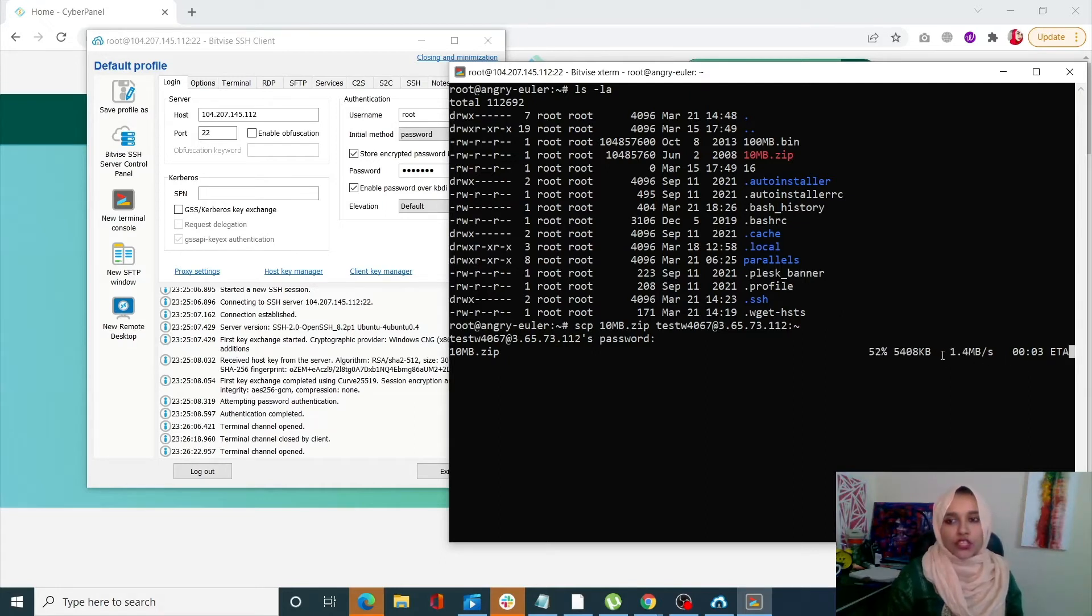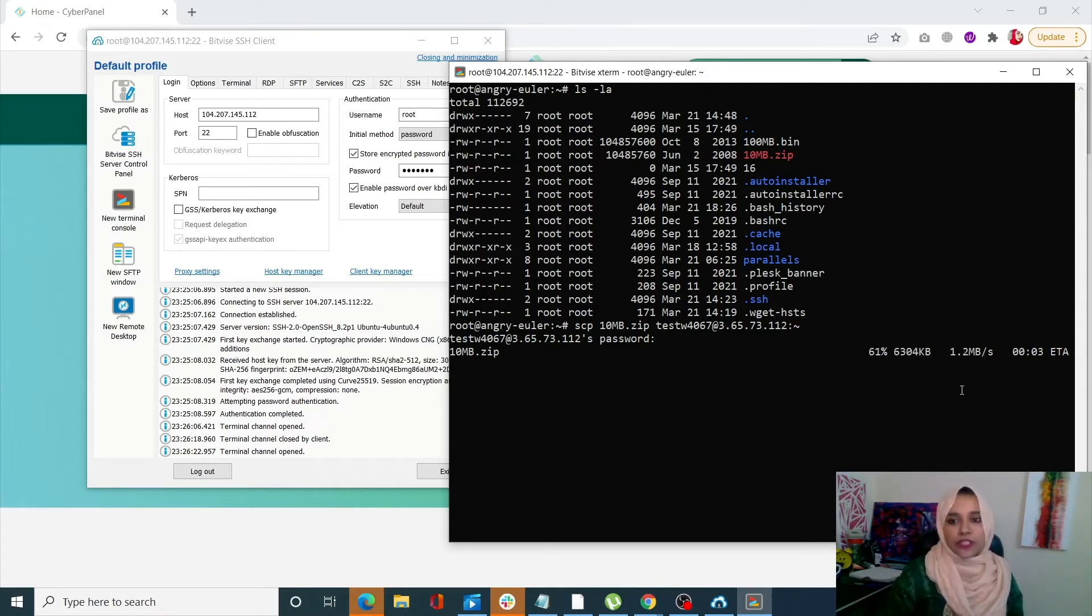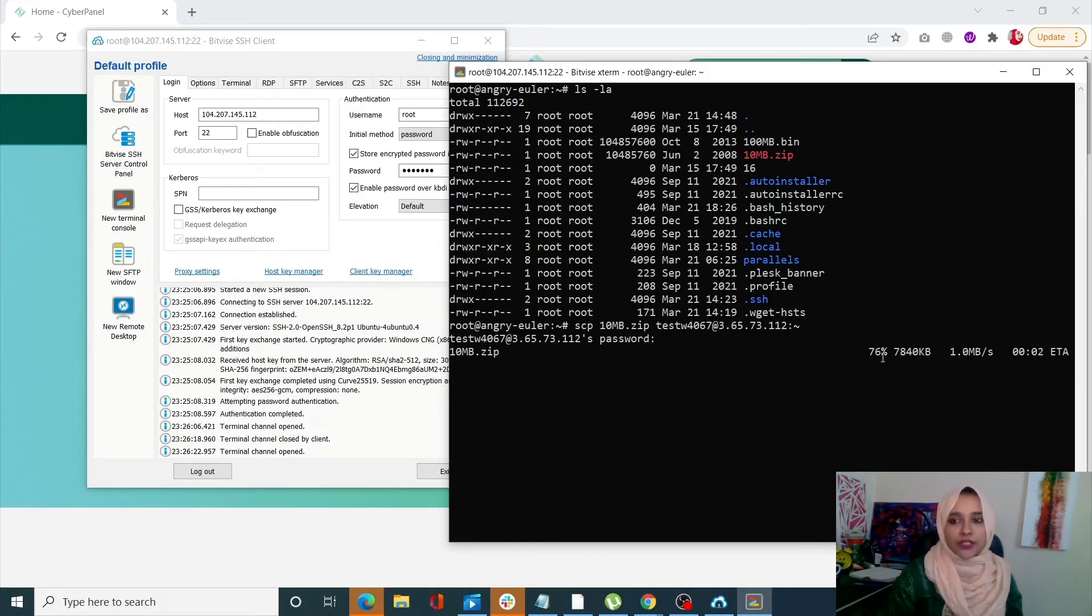It's going to give you how much MBs are left, how much MB has gone through, how much percentage is completed, and your ETA time.